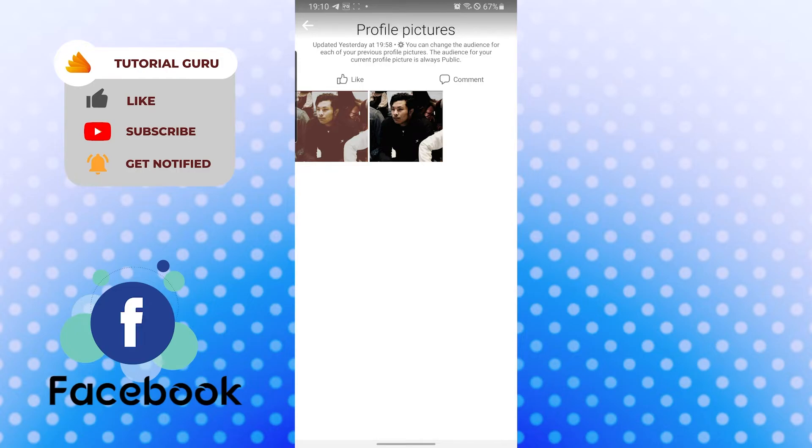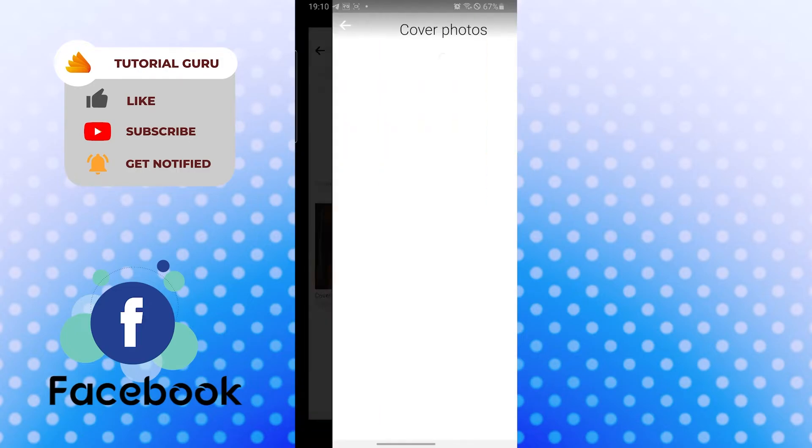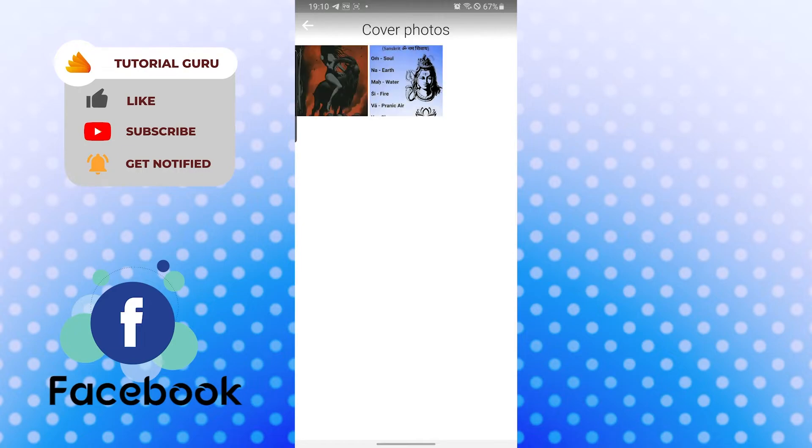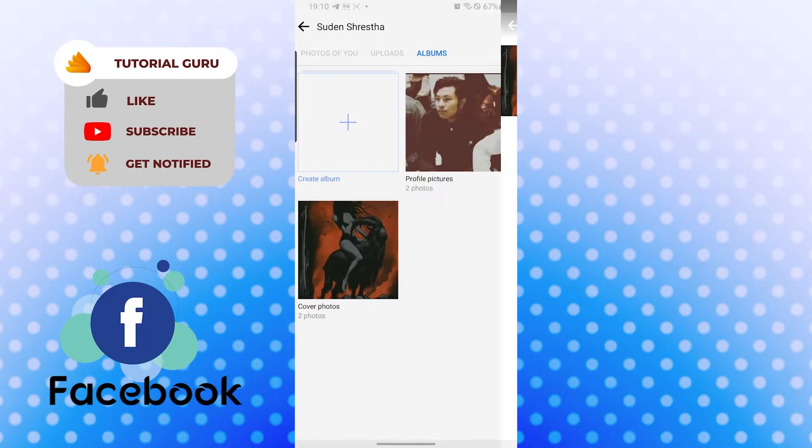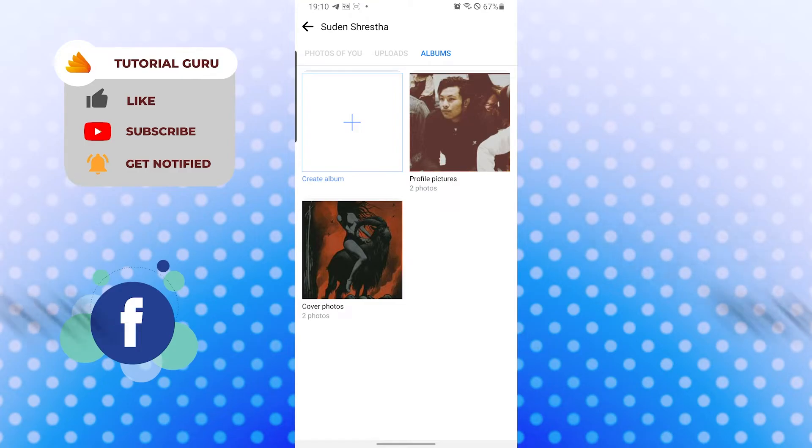And every picture you have updated on cover will be over here. Now, this is how you see your old profile or cover photos on Facebook. If you have any confusions or questions regarding this topic, don't hesitate to comment in the comment section below.